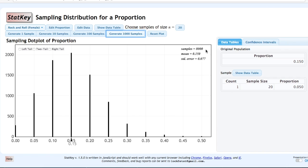Here I've generated 8,000 samples of n equals 20 each. The mean sample proportion is 0.150, which is equal to our original population proportion.